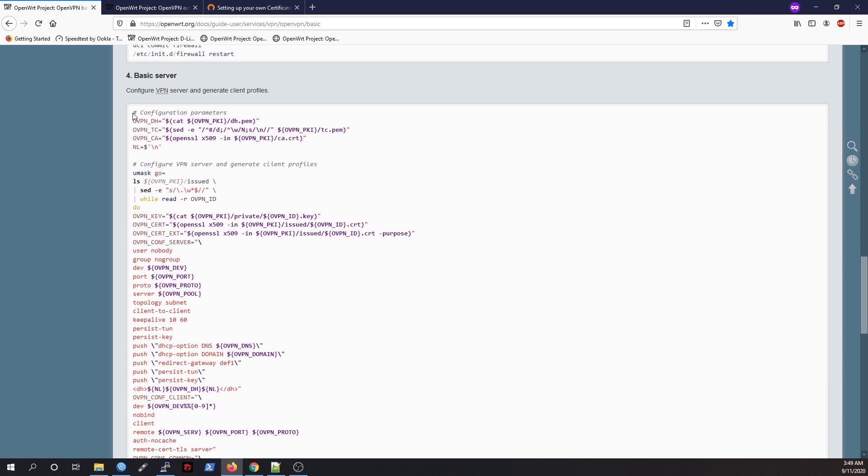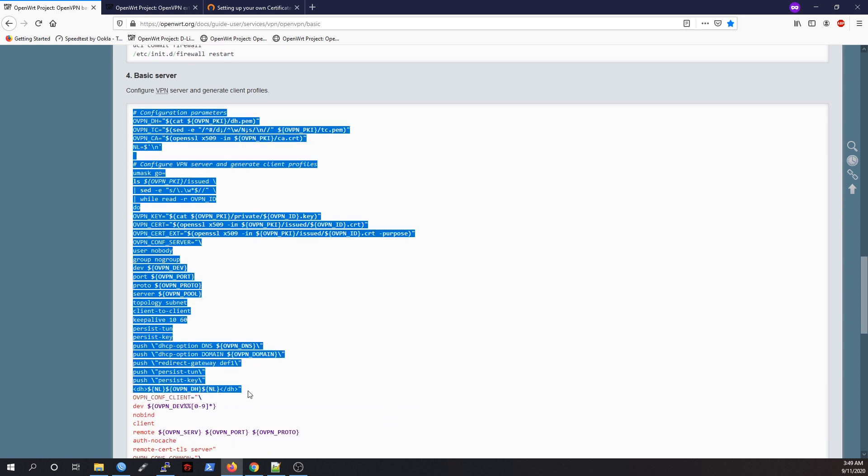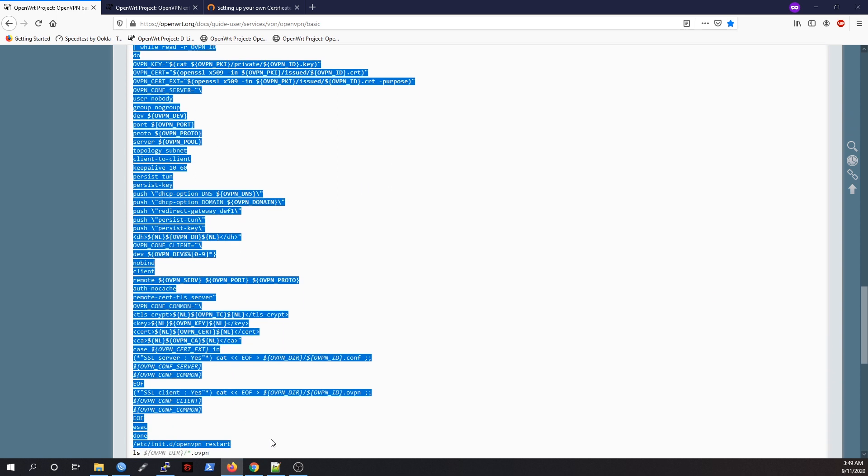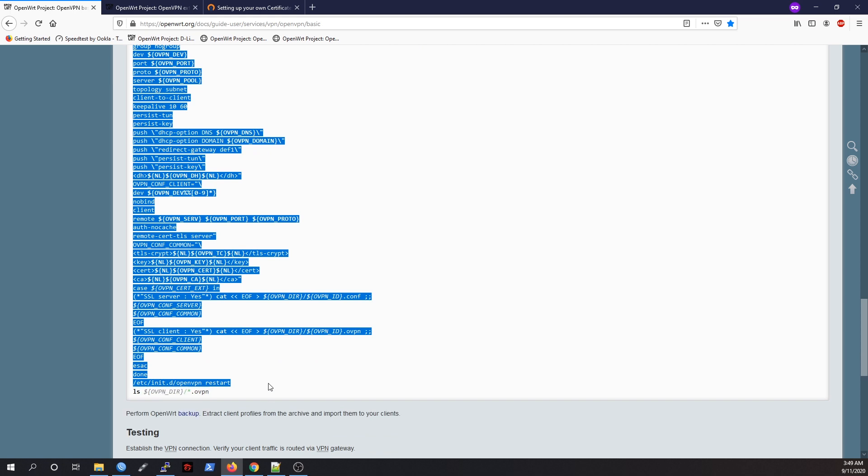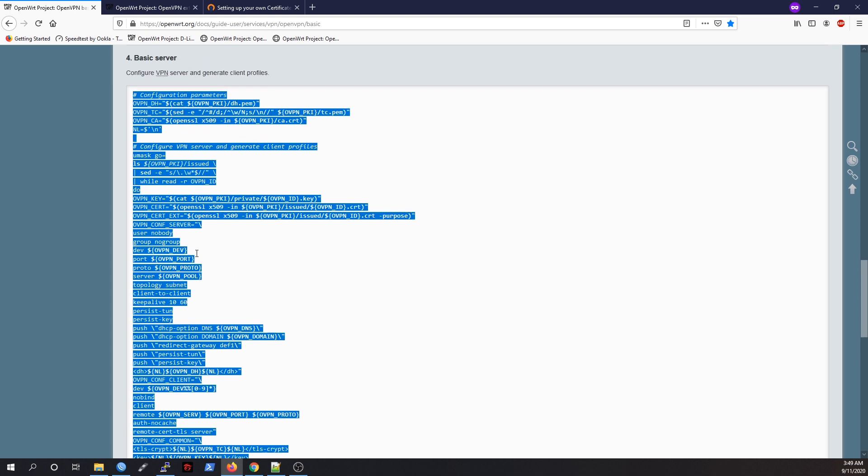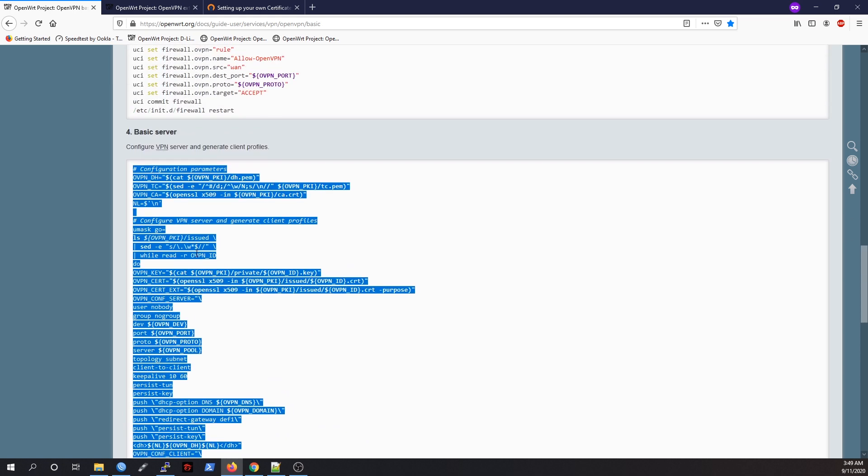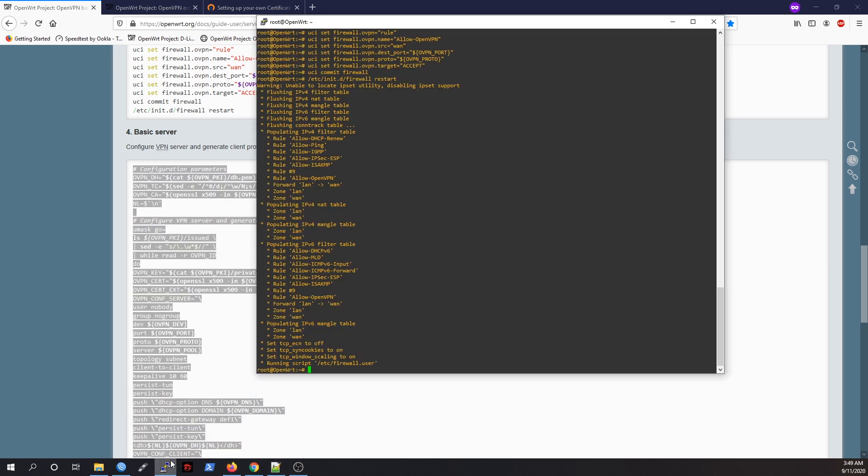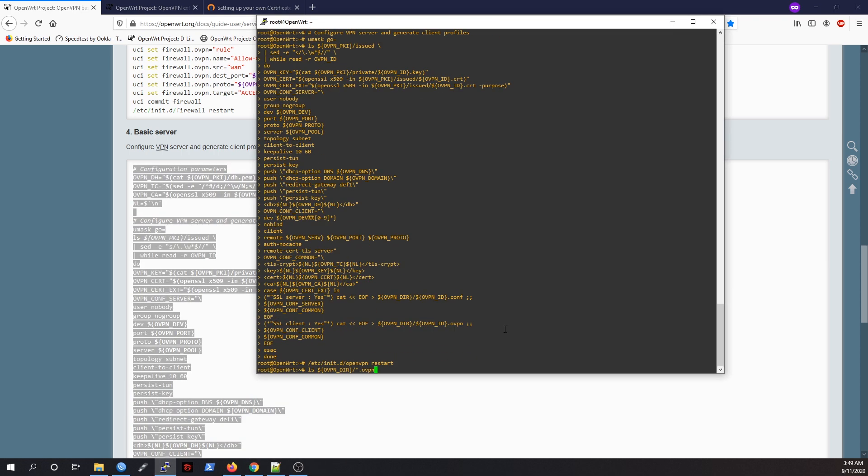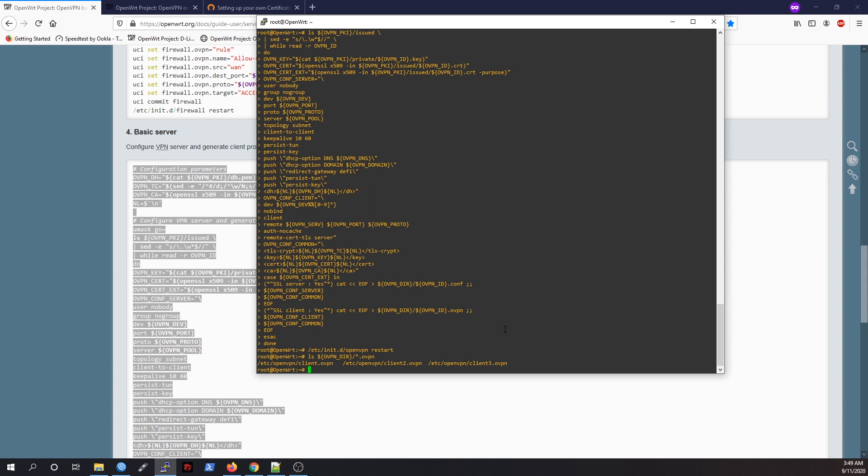Once we're done, let's copy all of this. This line will generate the OpenVPN configuration file and the OpenVPN client file. In my case, I generated three client files, so we will have three OpenVPN clients. We have our three OpenVPN clients: client.ovpn, client2.ovpn, and client3.ovpn.